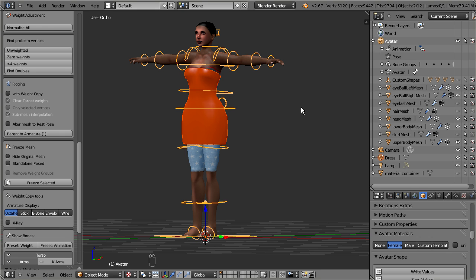But hold on. When we configured the shrink wrap modifier in the previous part of this tutorial, we also used the Ovestar skirt template as target. Hence it may be a good idea to make the skirt visible and receive the weights from the skirt template as well.